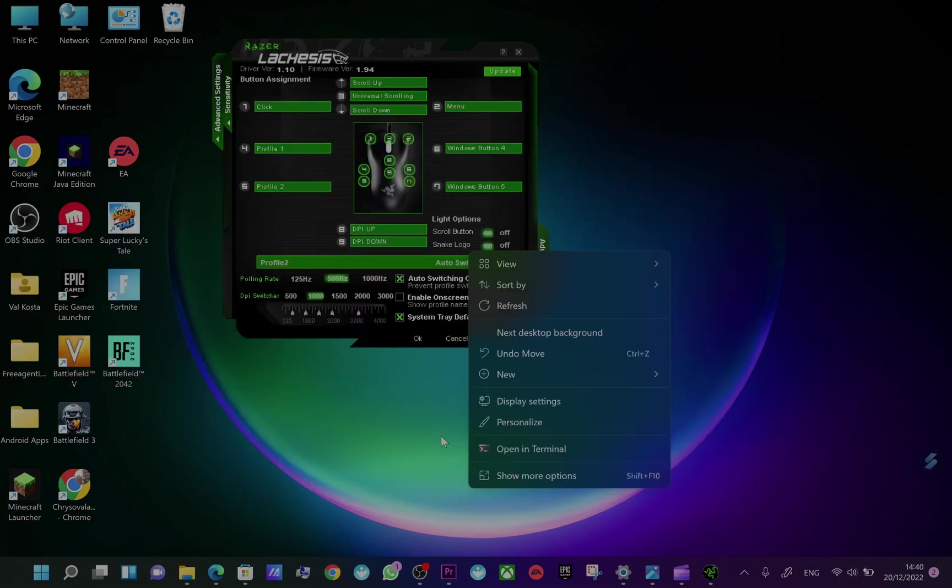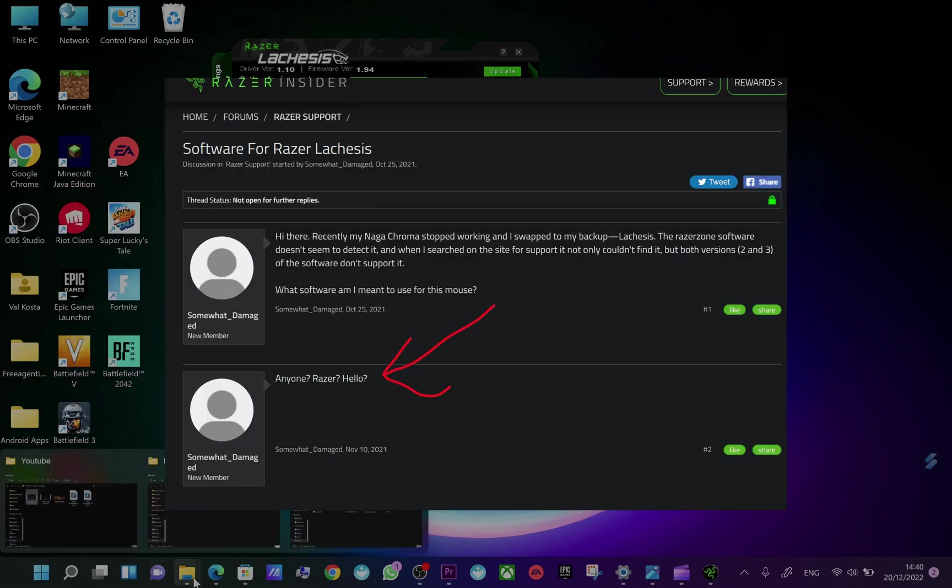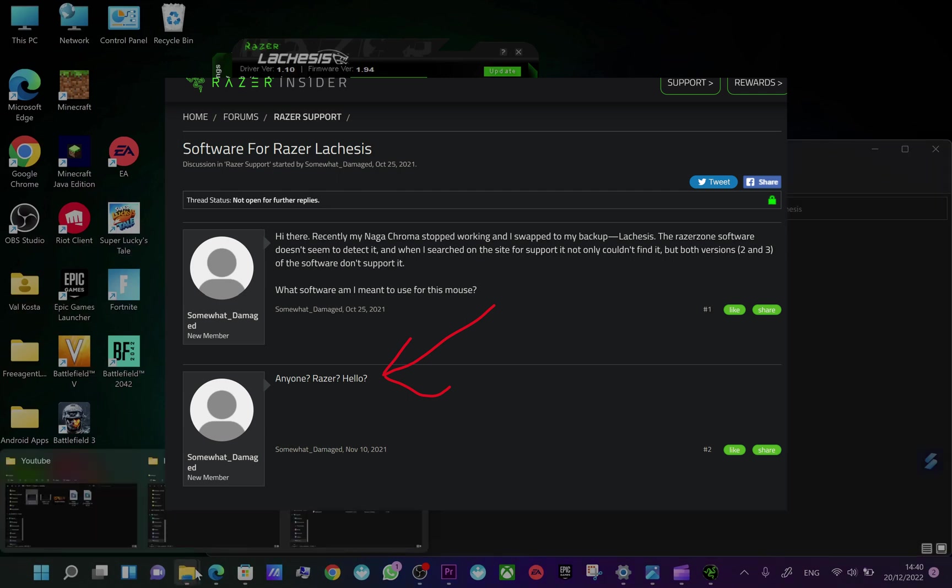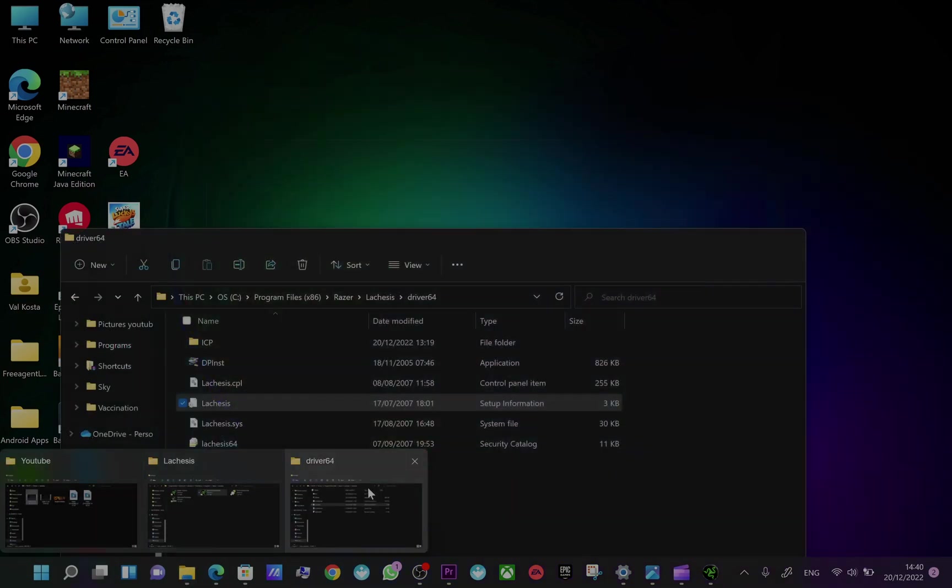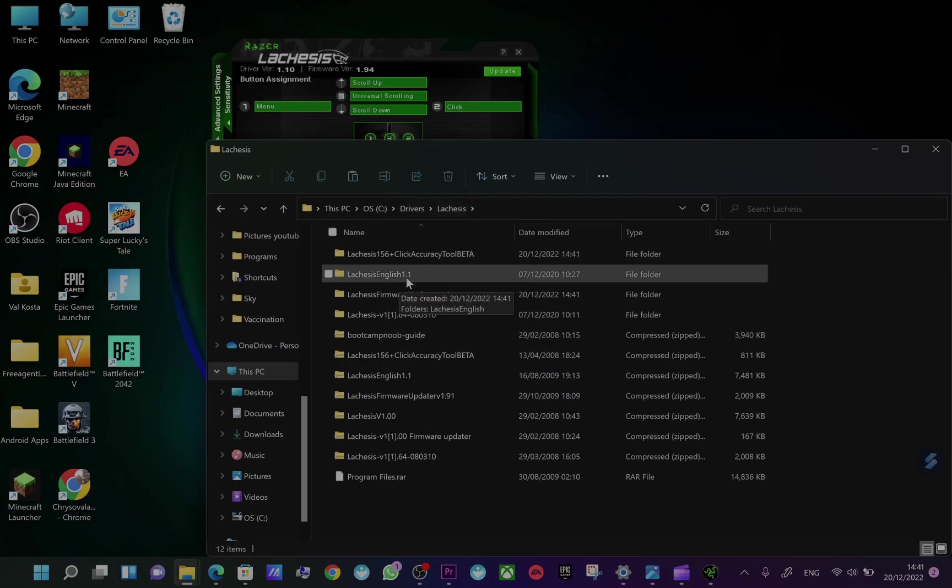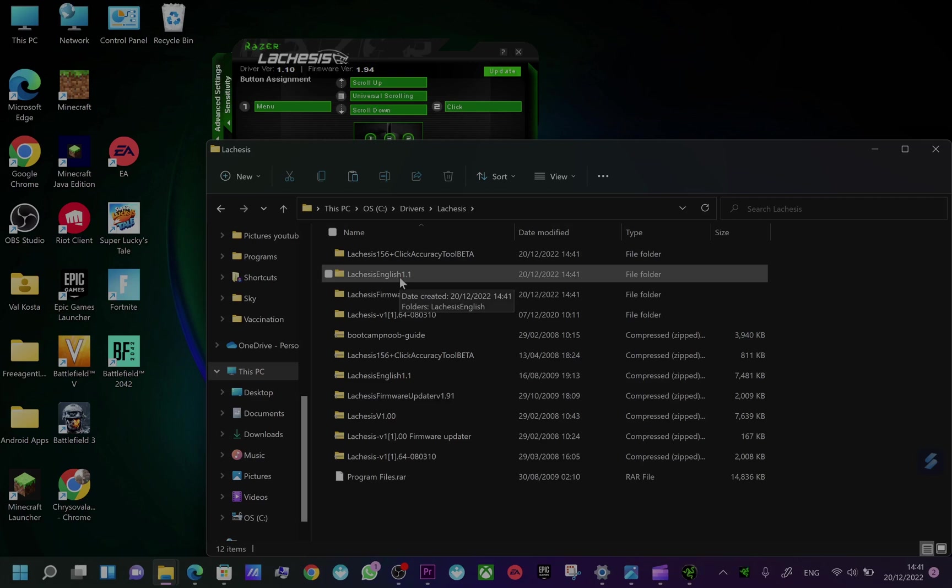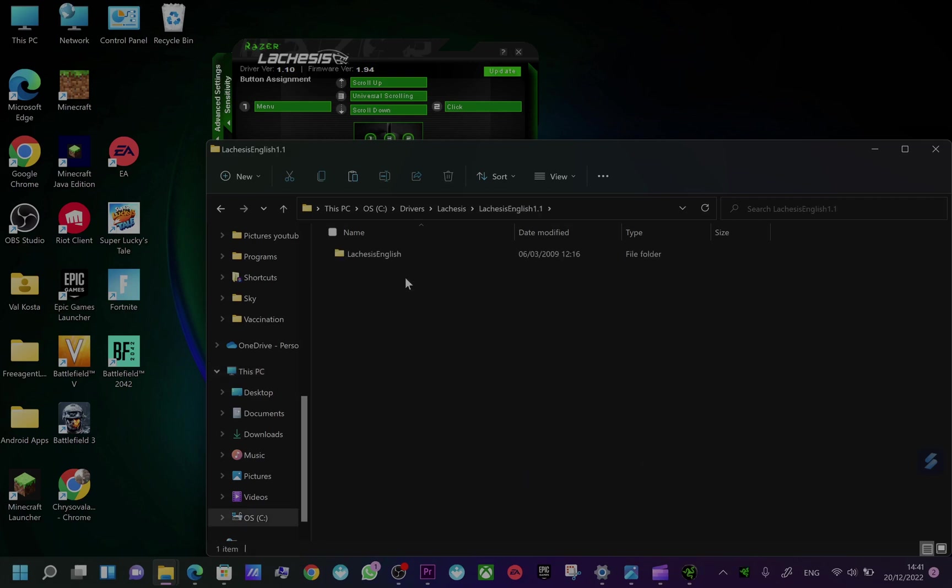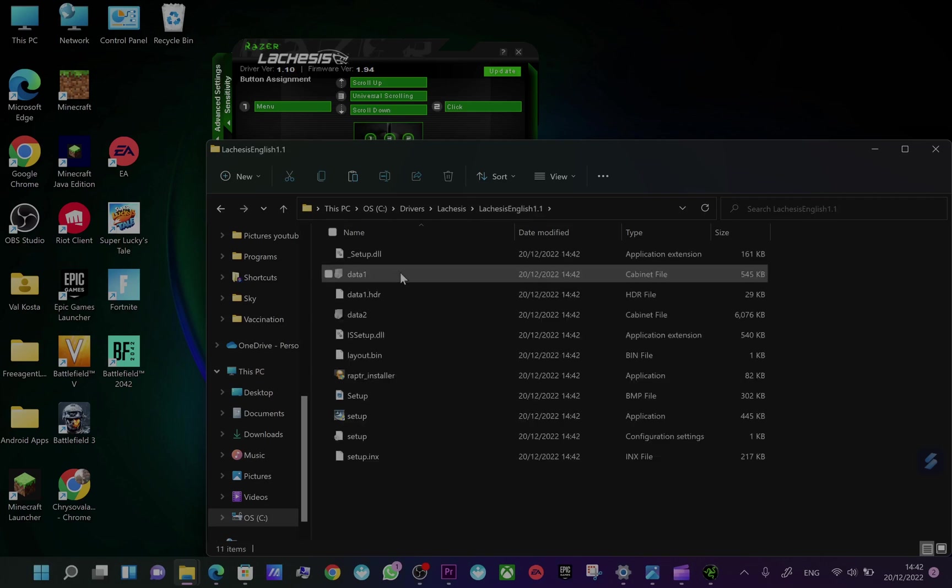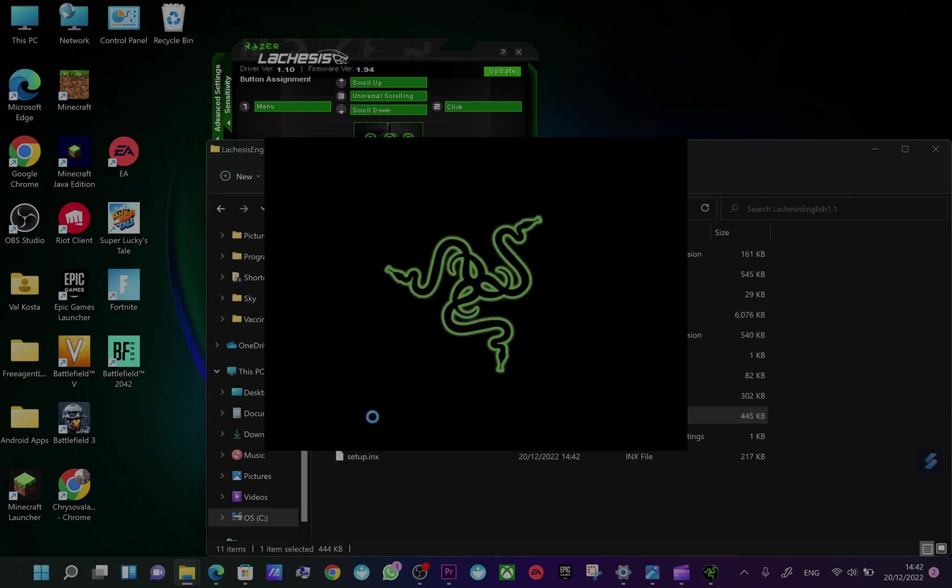So what you should do first: you should get the basic drivers, the legacy drivers, and install the application. First install this Legacy English 1.1 driver. If you don't have it, I can share, please find the share link below. So do this setup.